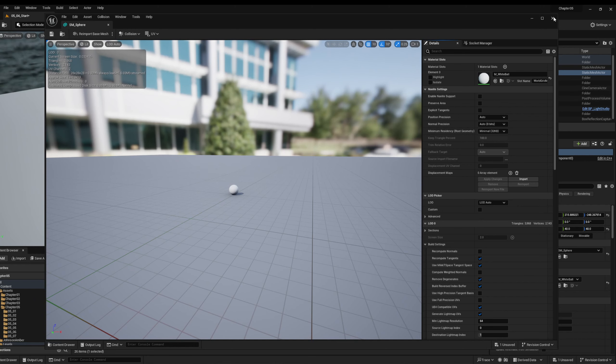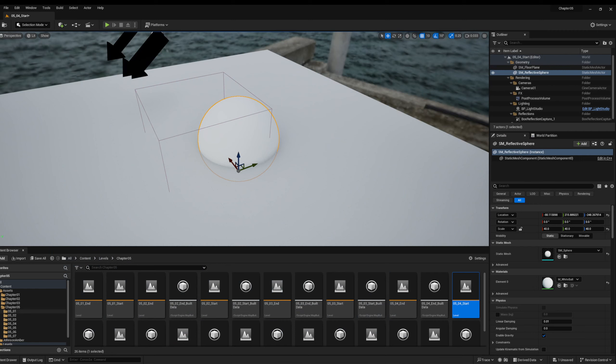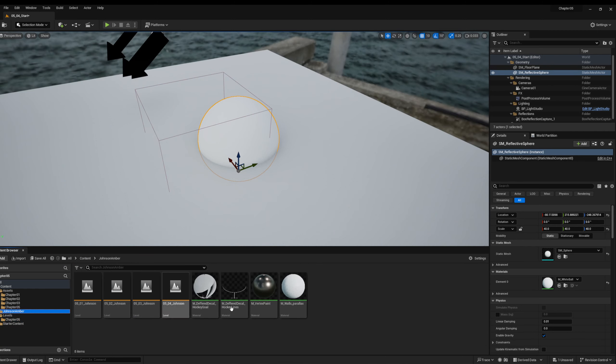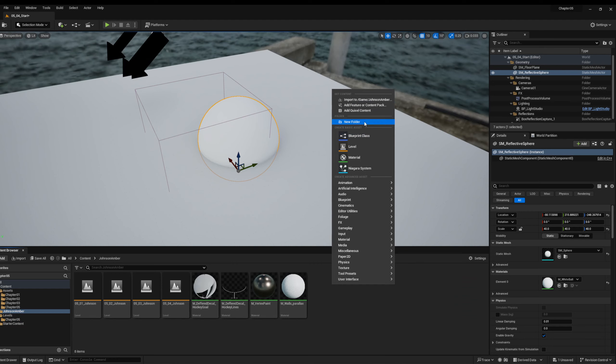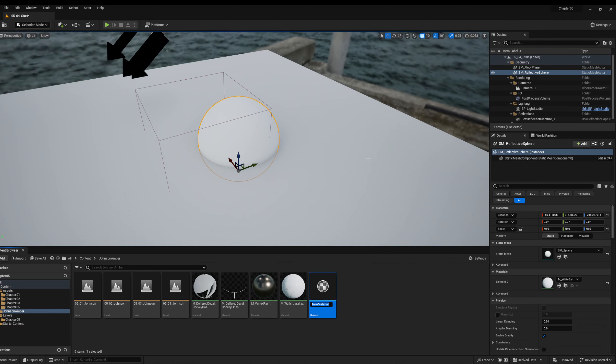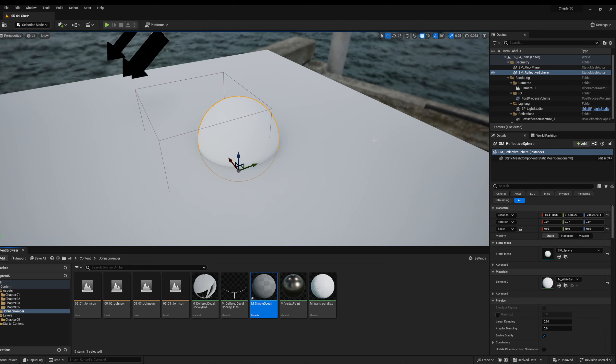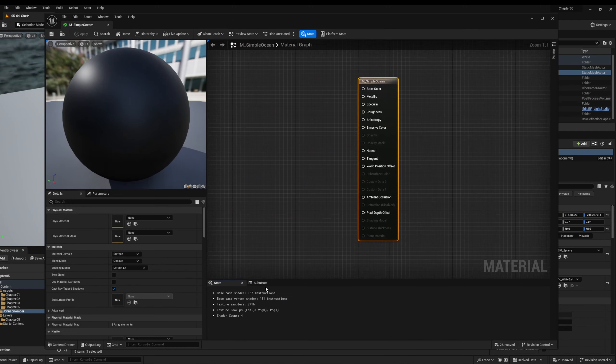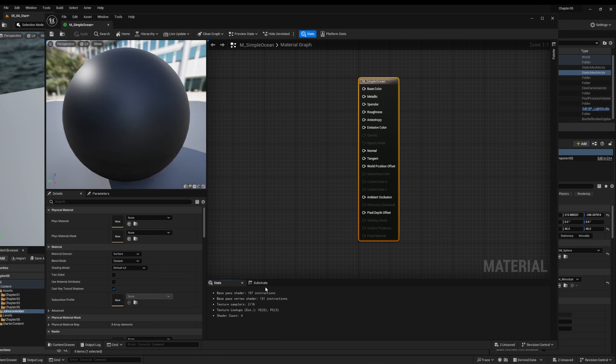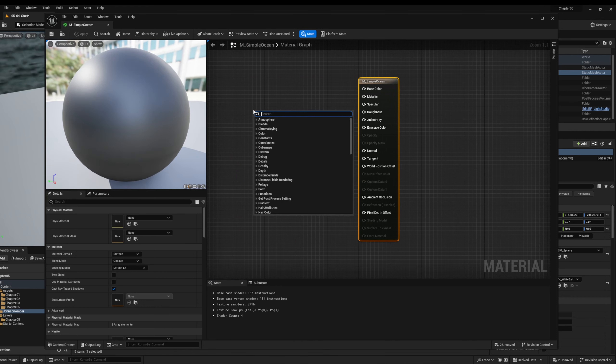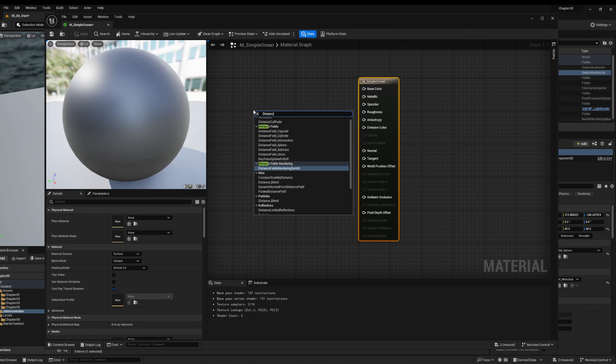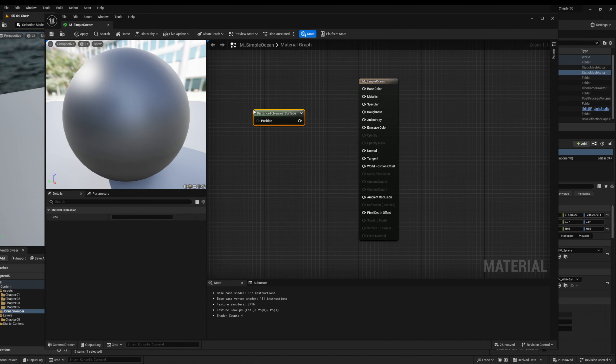So we're done with that and we can now actually just make our materials. So let's right click and we're making new material. We're going to call this M underscore simple ocean. And let's open it up.